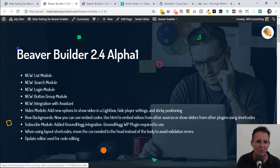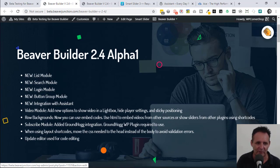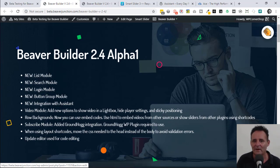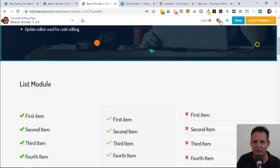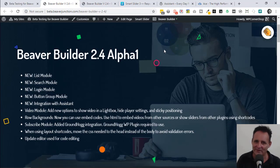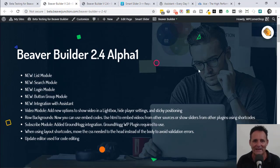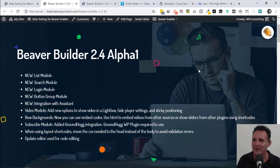Okay, with that done, let's have a quick look. We've got four new modules: list, search, login, and button group modules. I'll take a look at those in a moment. We've got integration with Assistant. Assistant is what you're seeing here, and in fact when you're logged in you'll also see this here and it's working on this alpha version.